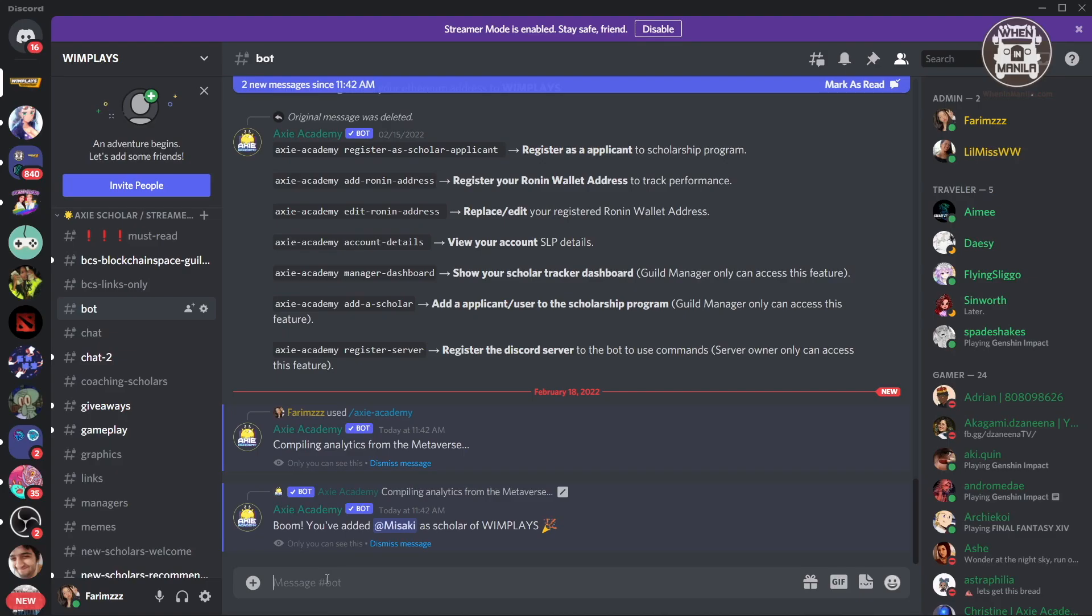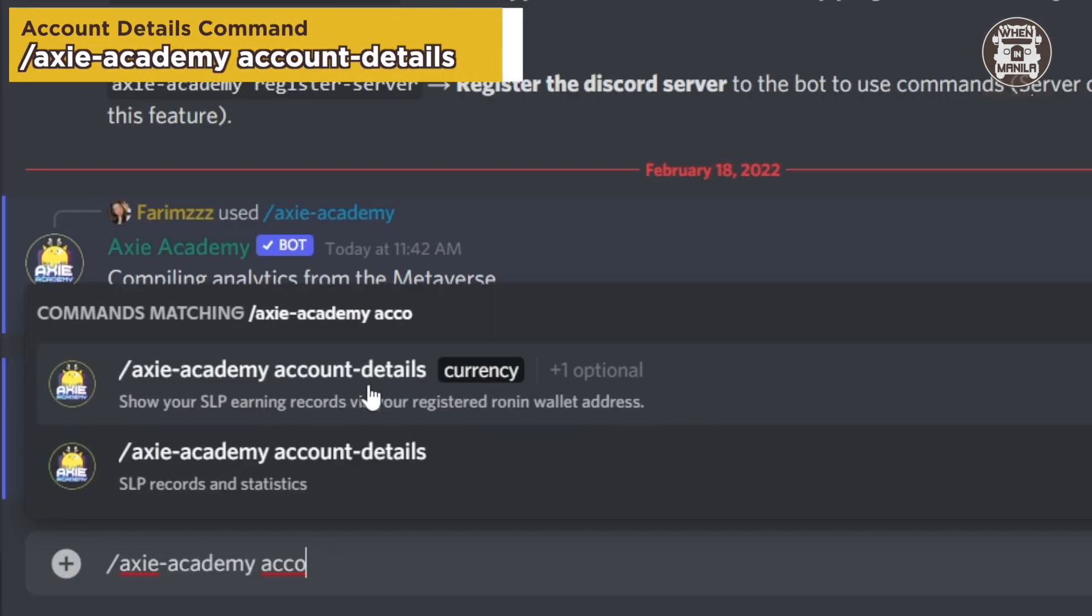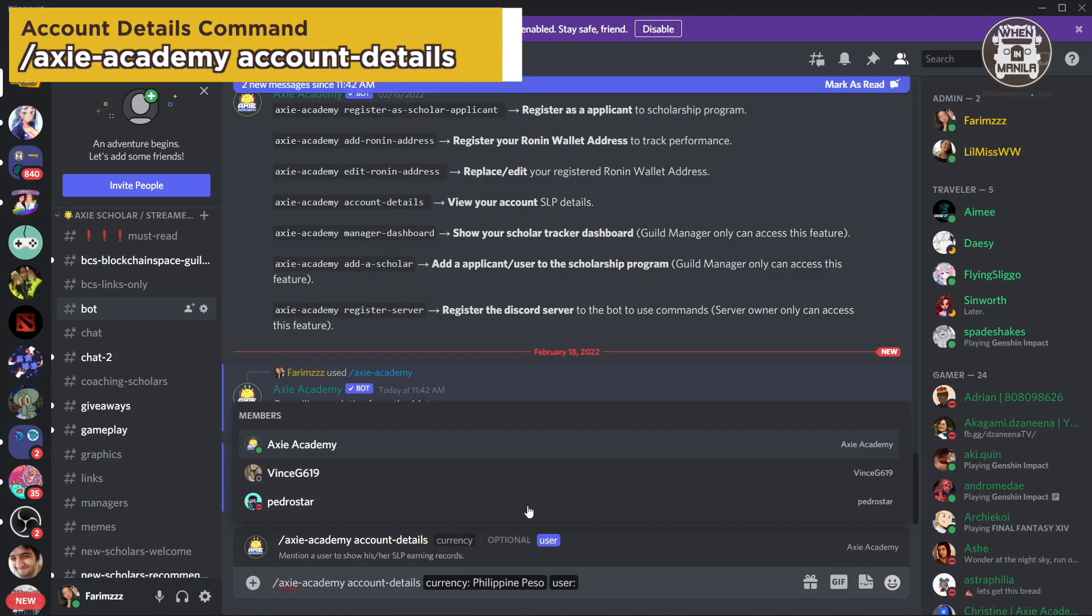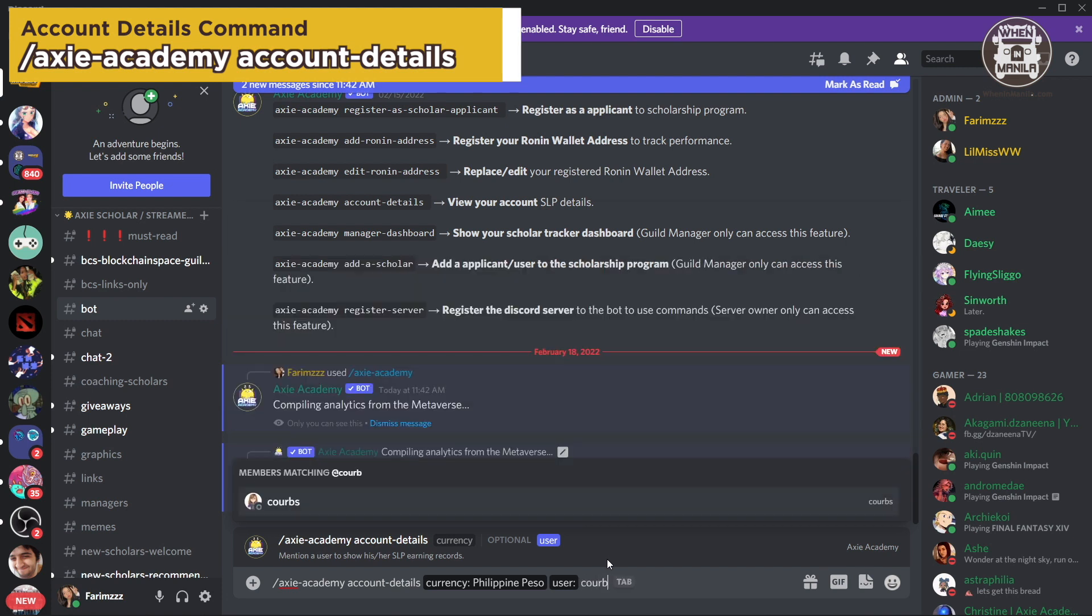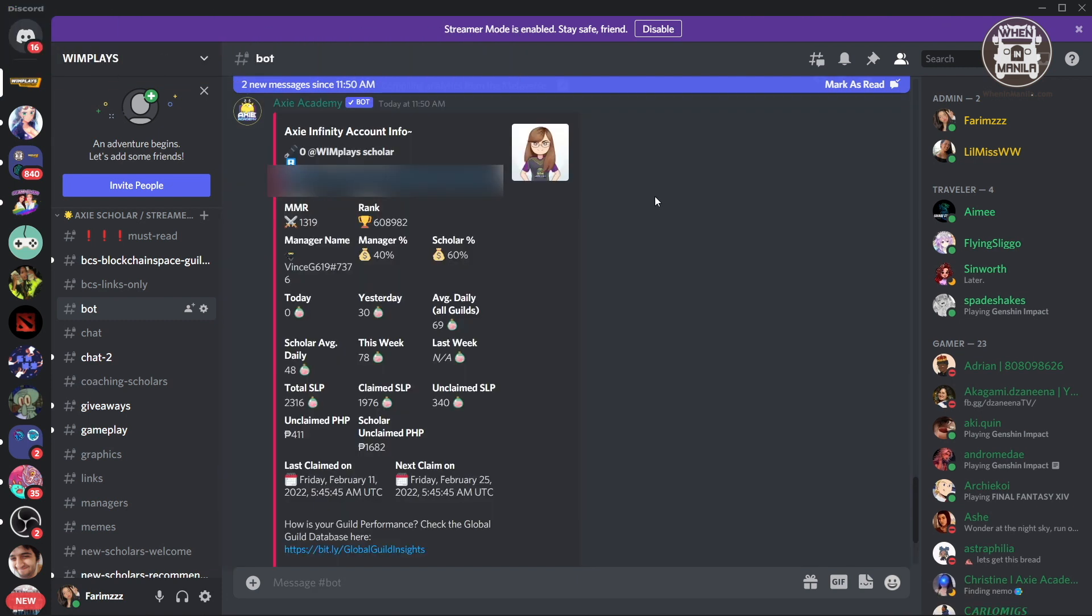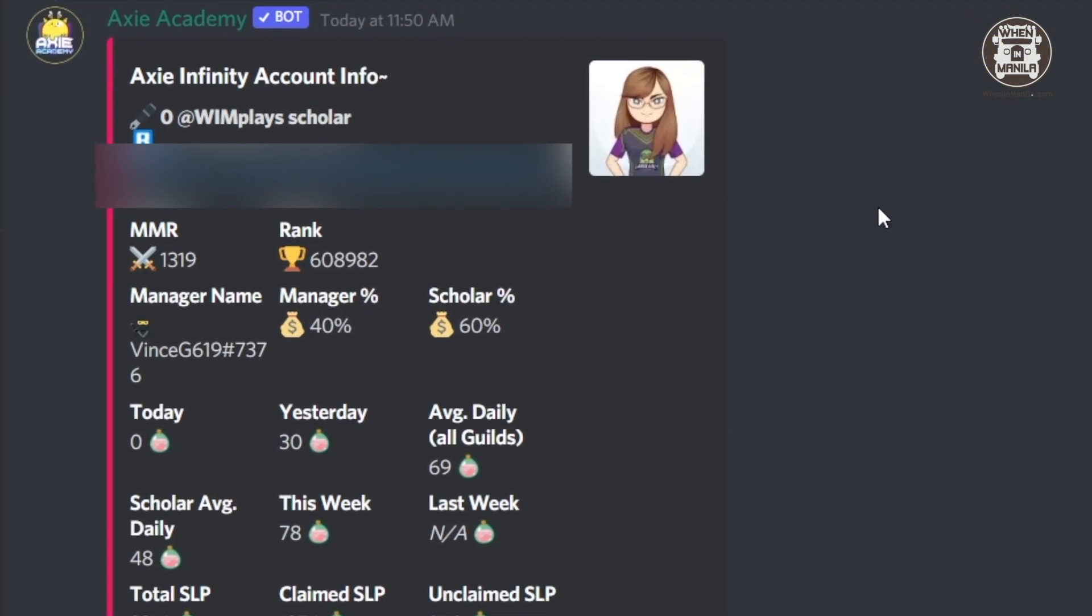And after adding a Ronin address, you can actually get the account details. So if I just type in Axie Academy account details, you can also add a user. So we're going to type in Corpse, who's one of our scholars. And here you can see all of her account details.